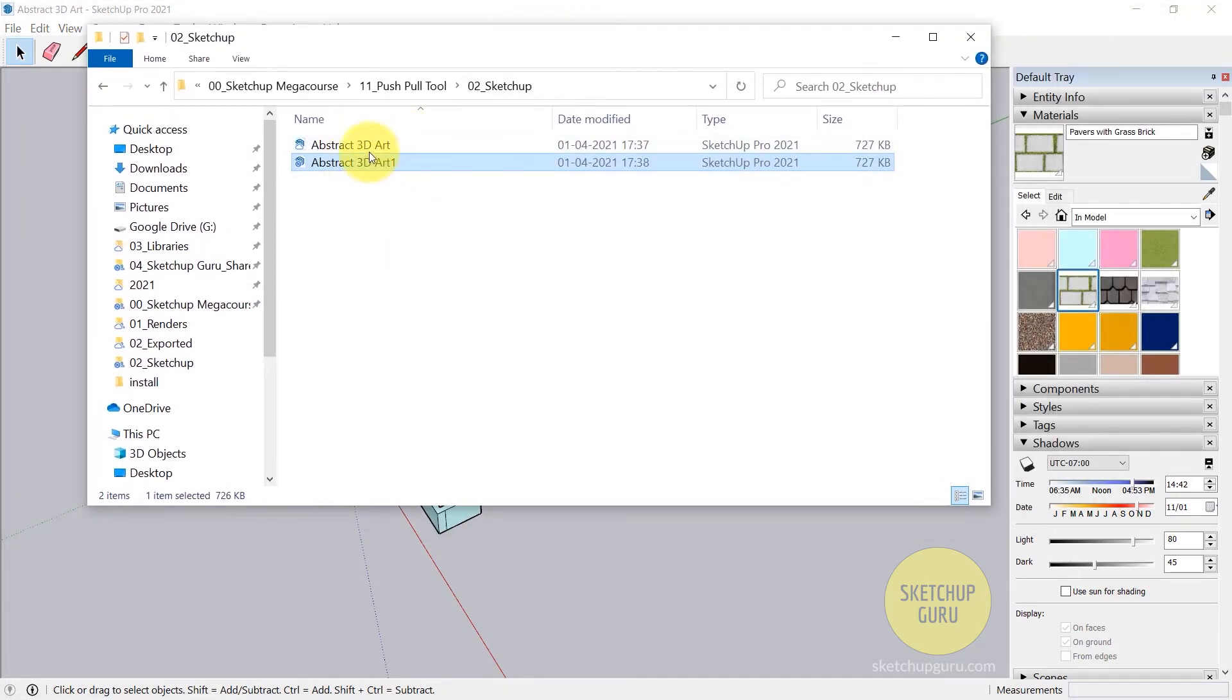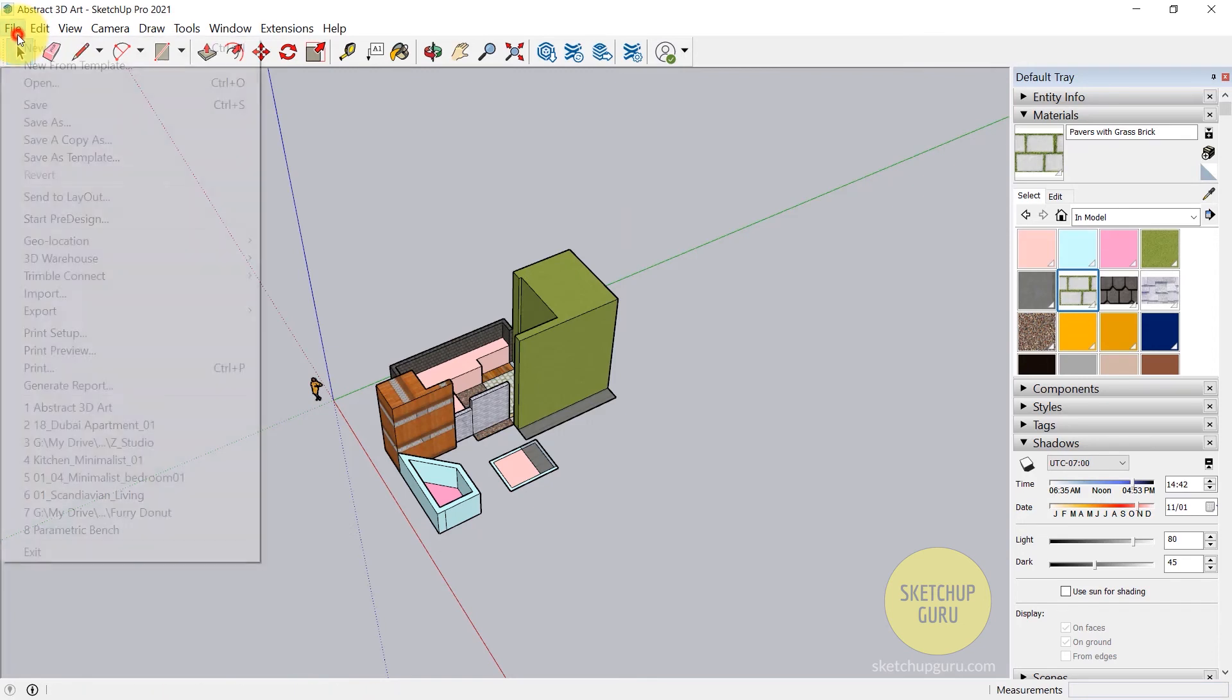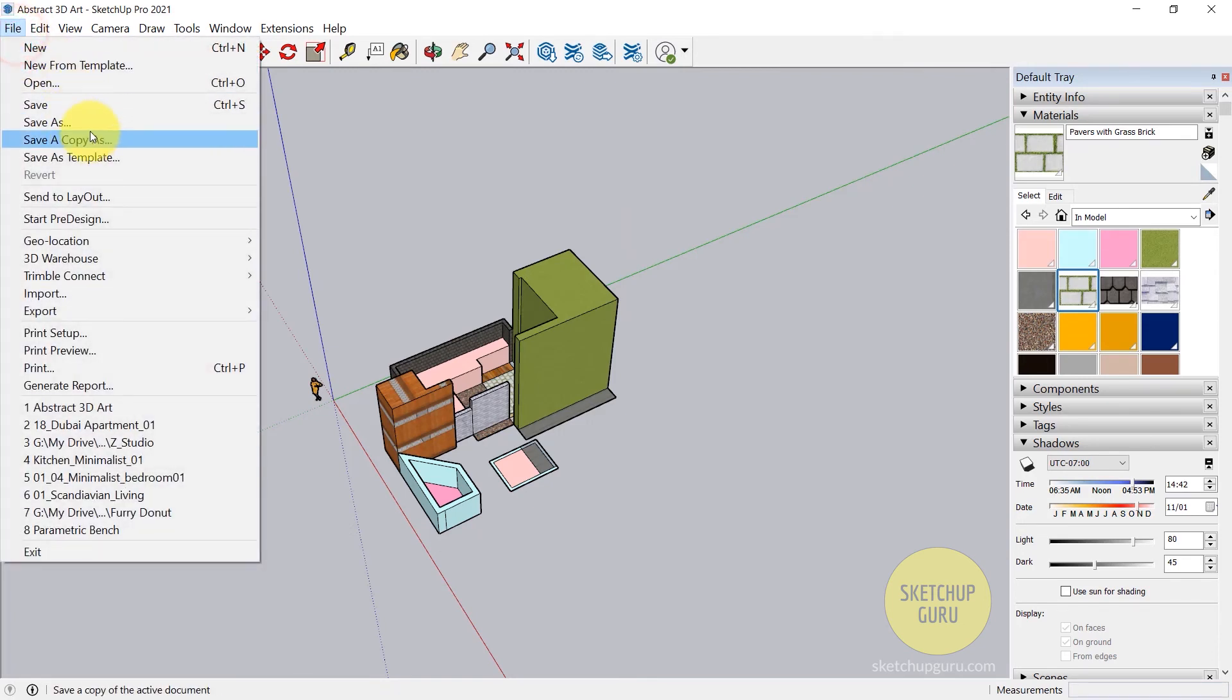So File > Save a Copy As simply keeps a history of the updates in your SketchUp file. It's a good idea if you have multiple changes in your model to simply do File > Save a Copy As.